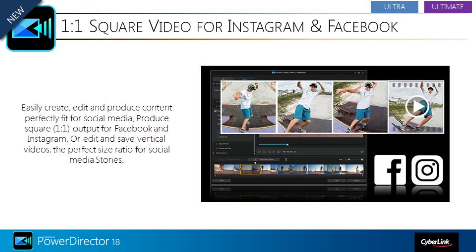PowerDirector 18 now has a 1-to-1, or square, aspect ratio for your projects, so you can produce content for Facebook and Instagram. The 1-to-1 format accompanies other popular formats, including 4-to-3, 16-to-9, 9-to-16 vertical format, and 360.